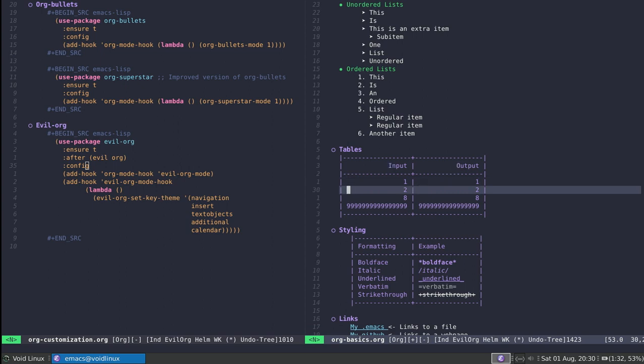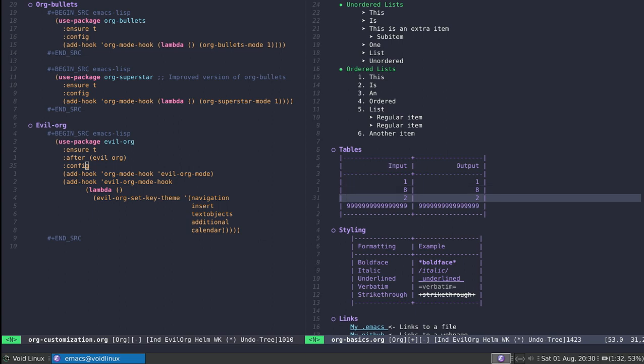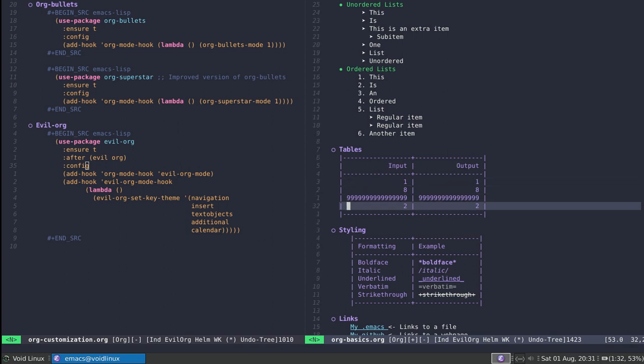I can use meta and then L to switch the input with the output, and accordingly can bring it back with meta and then H. Reorganizing lines in tables is the same thing. I can bring this to the bottom using meta and then J and K.